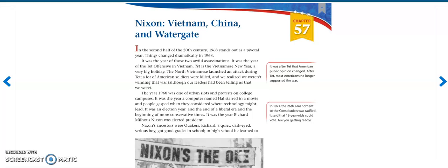Hello guys, what's up? My name is Donnie and today I'll be reading A History of U.S., Volume D, Chapter 57: Nixon, Vietnam, China, and Watergate.